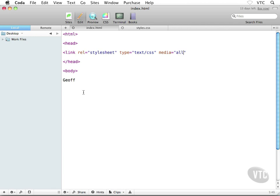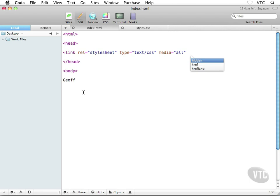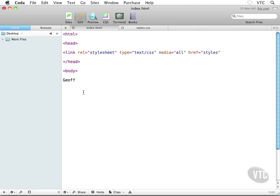Then we're almost done here. I'm going to throw in a space and I'm going to say 'href' equals and then in quotes whatever you and I had called our external style sheet. So I called mine styles.css. If you'll recall, after the closing quote I'm going to throw in my closing angle bracket just like that.